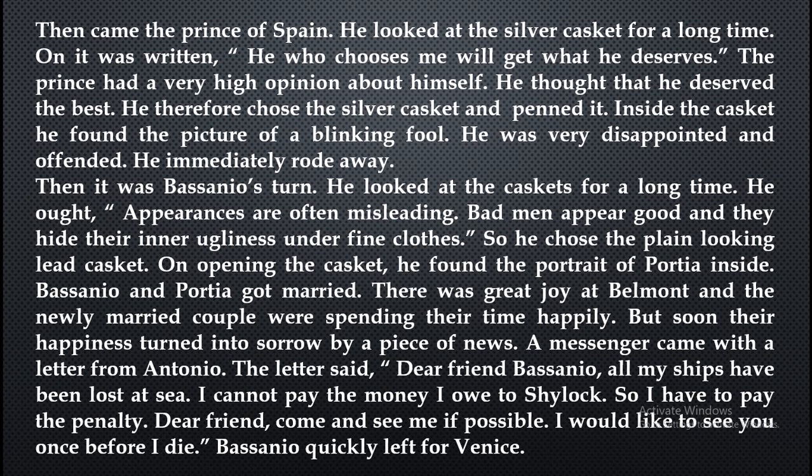Finally it was Bassanio's turn. He looked at the casket for a long time. He thought appearances are often misleading — bad men appear good and they hide their inner ugliness under fine clothes. So he chose the plain-looking lead casket, and on opening it he found the portrait of Portia inside. Bassanio and Portia got married. There was great joy at Belmont and the newly married couple were spending their time happily. But soon their happiness turned into sorrow by a piece of news. A messenger came with a letter from Antonio. The letter said: 'Dear friend Bassanio, all my ships have been lost at sea. I cannot pay the money I owe to Shylock, so I have to pay the penalty. Dear friend, come and see me if possible — I would like to see you once before I die.' Bassanio quickly left for Venice.